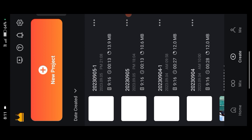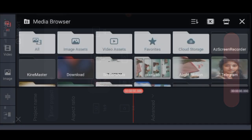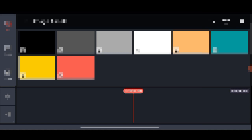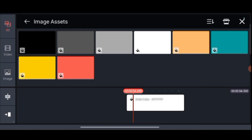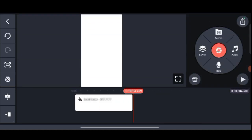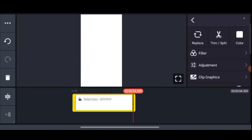If you click on the new project, then click on the new project. If you click on the new project, then click on the 9-16. If you click on create project, then click on the new project.